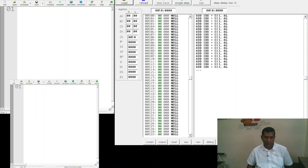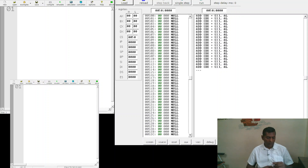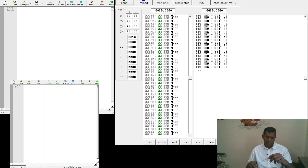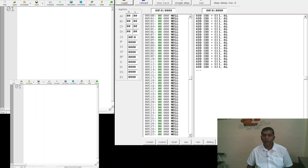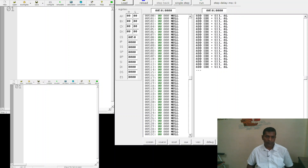Hello students, now we will learn how to write a program for the 8086 microprocessor. For that, you have to download an 8086 emulator — the link will be provided in the comment section.